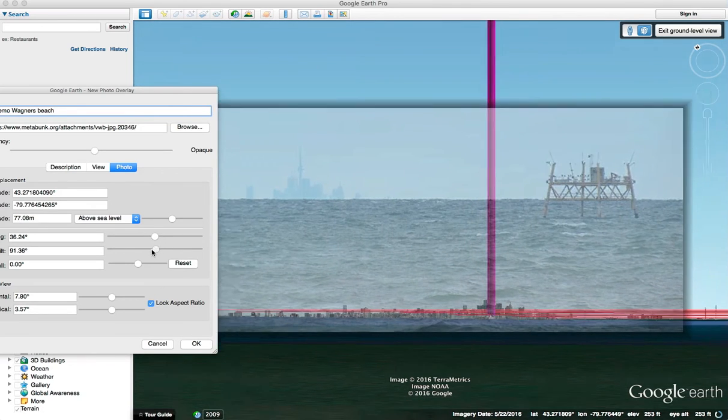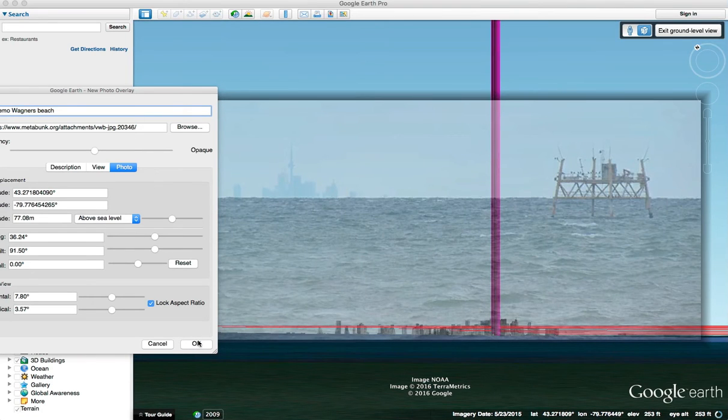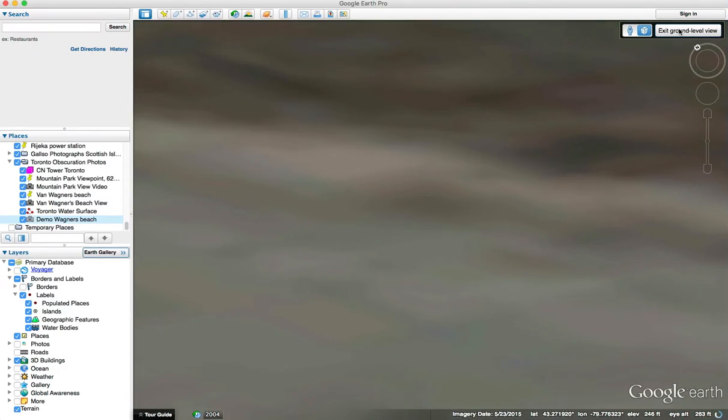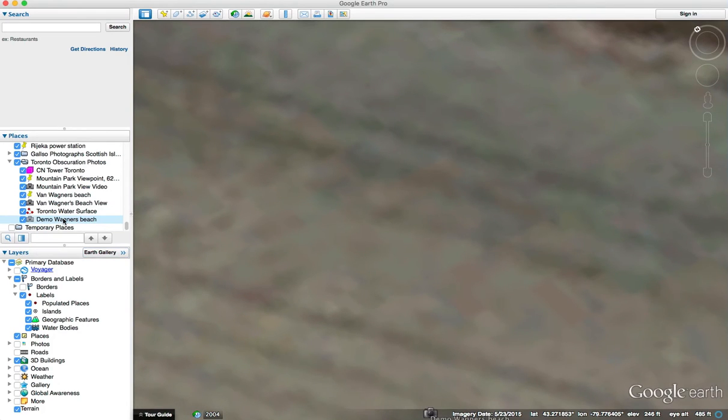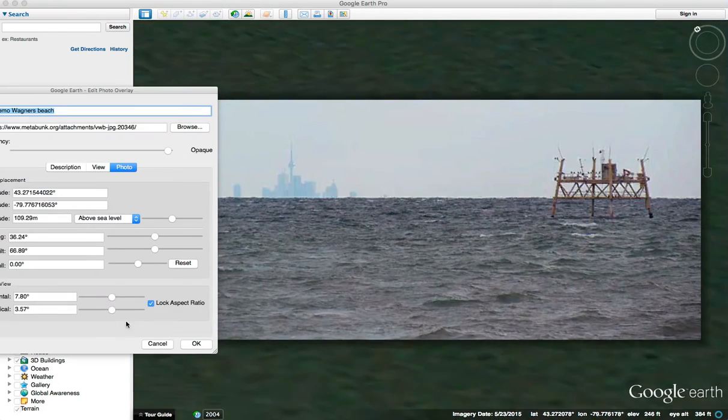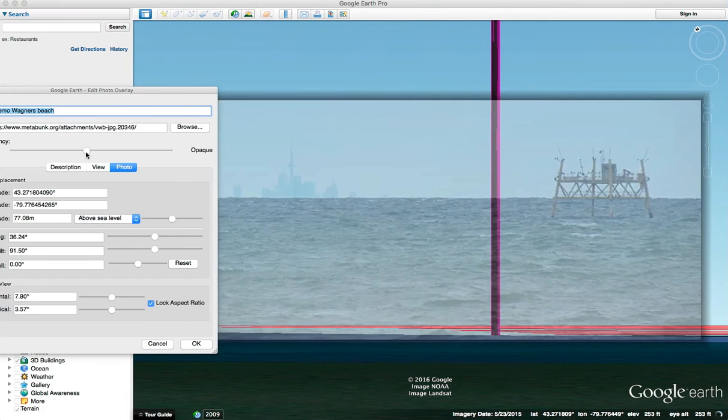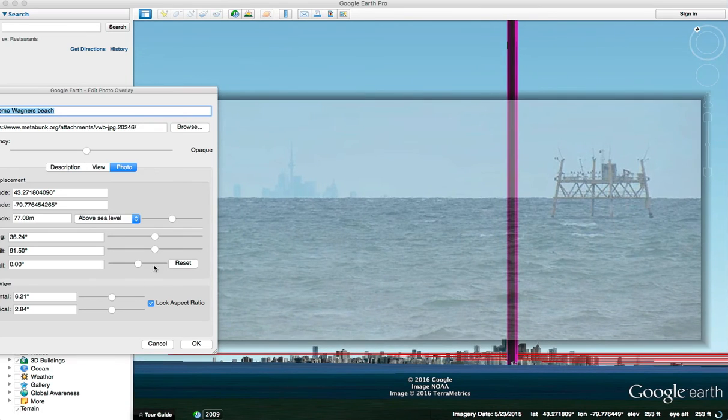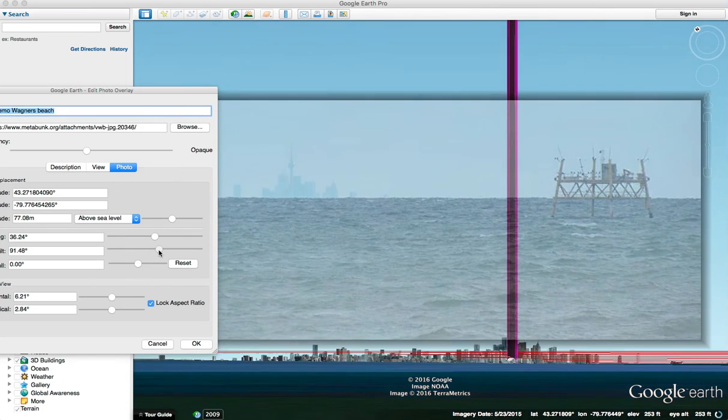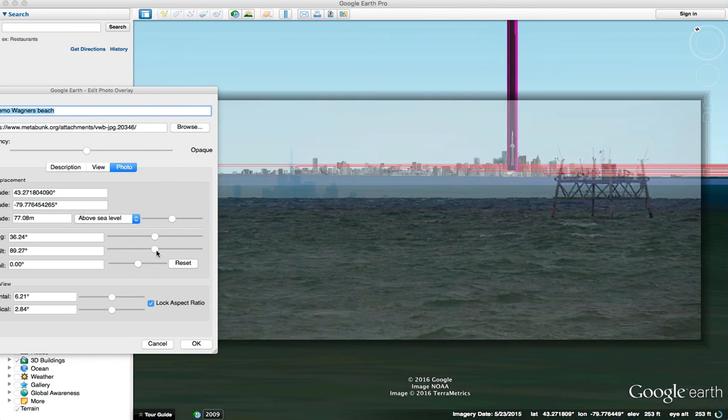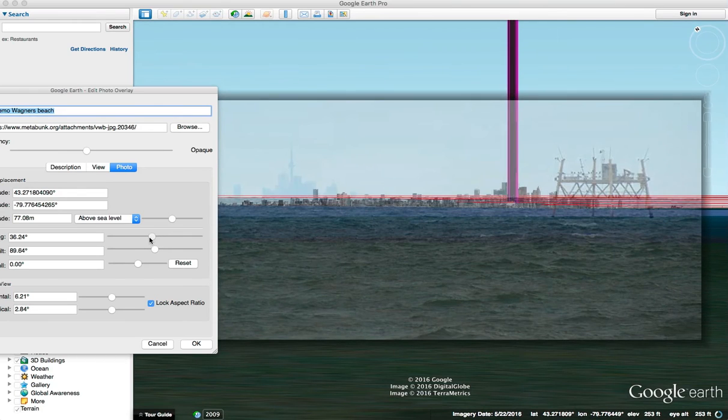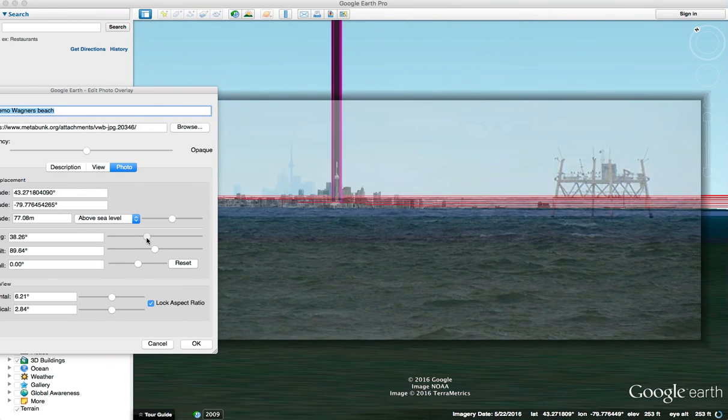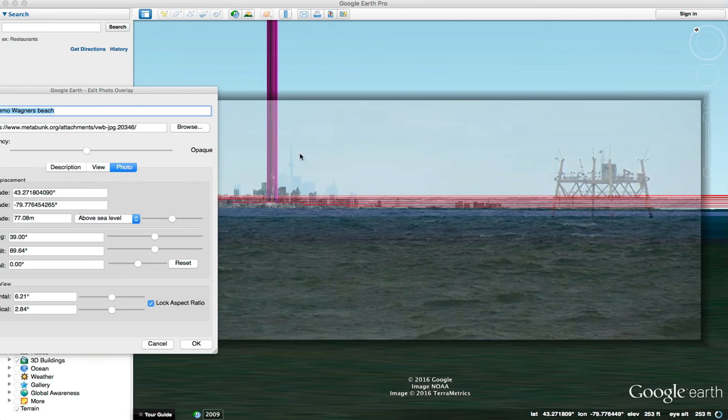Then you will adjust things like the tilt. Actually, what you need to do first is just exit the ground level view and then go back into that photo, otherwise it gets a little confused. We change the transparency again, we change the field of view until things are about the same size, we change the tilts to line things up, and then we change the heading so it's perfectly lined up. Then you just need to do fine adjustments until this is correct.